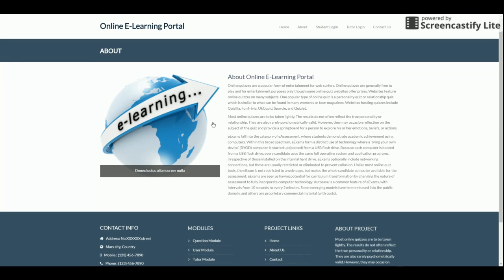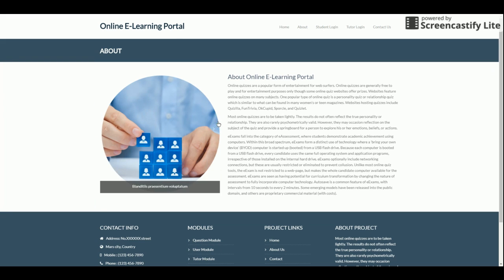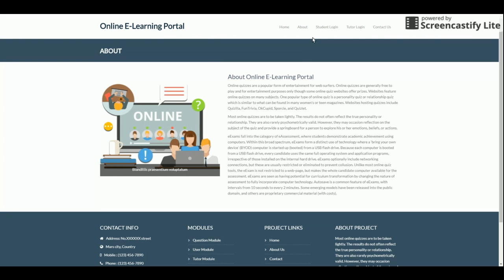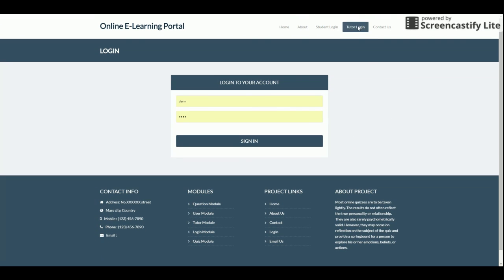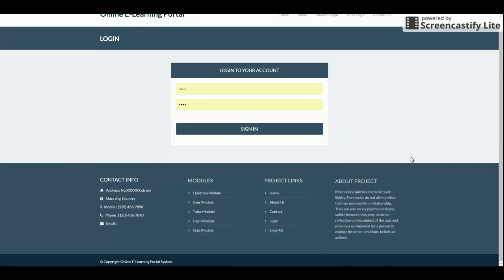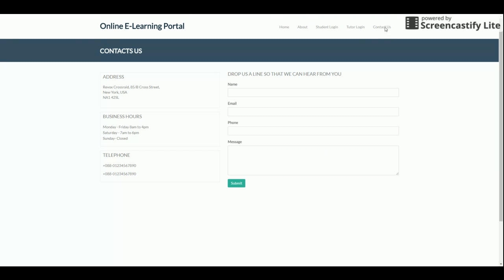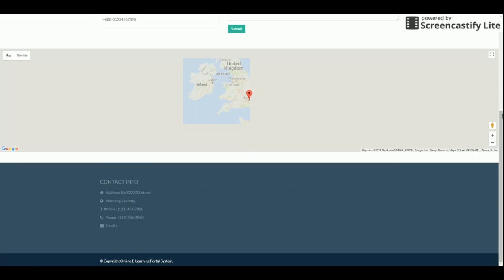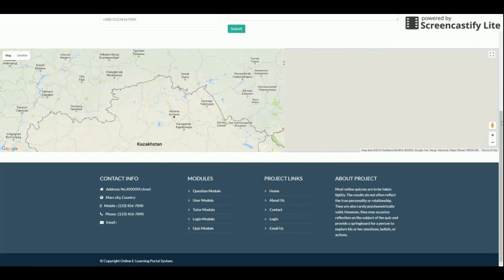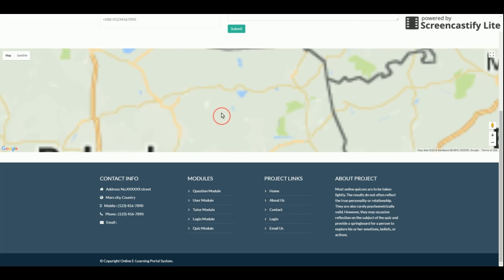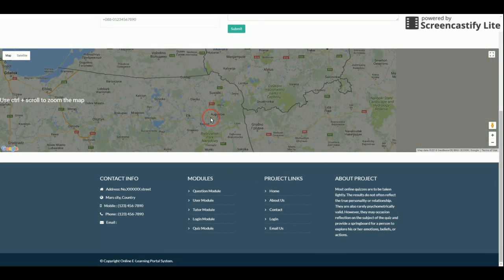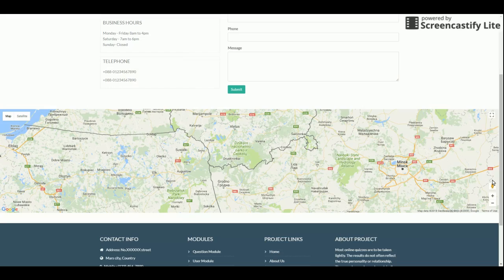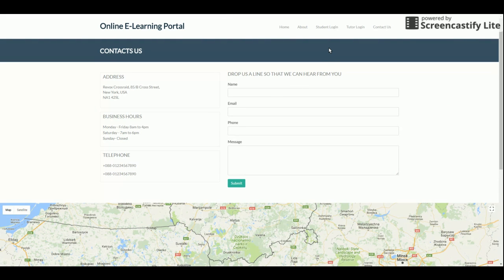The home page is shown first, followed by the About Us page which also has a simple slider. There is a student login page and a separate tutor login page. There is also a Contact Us page which includes a Google Map for setting up an address pointer.